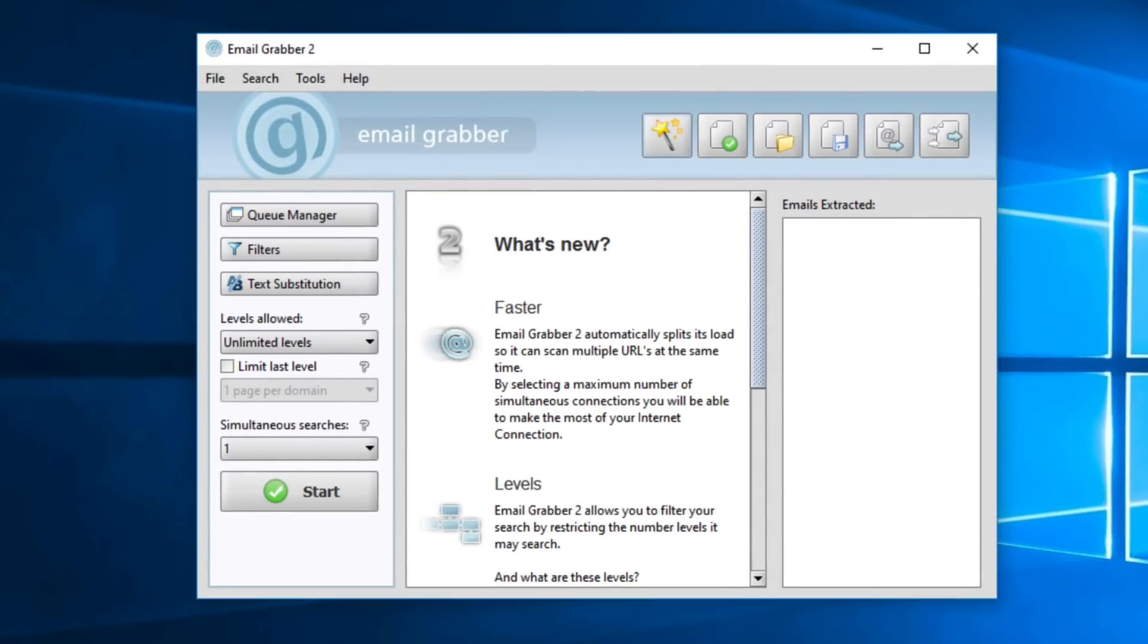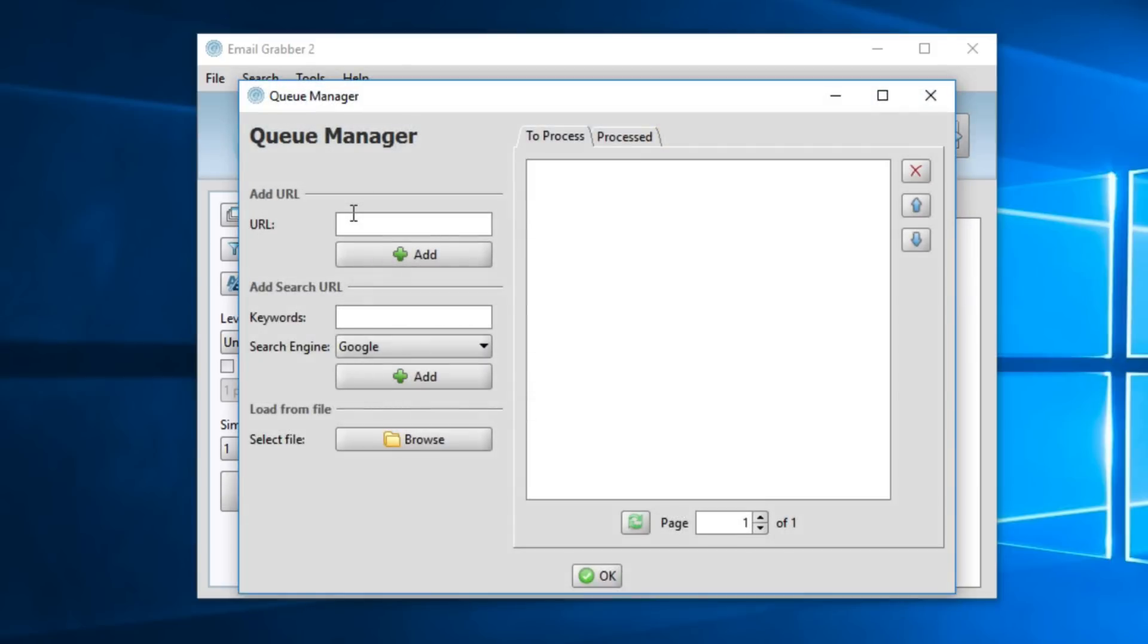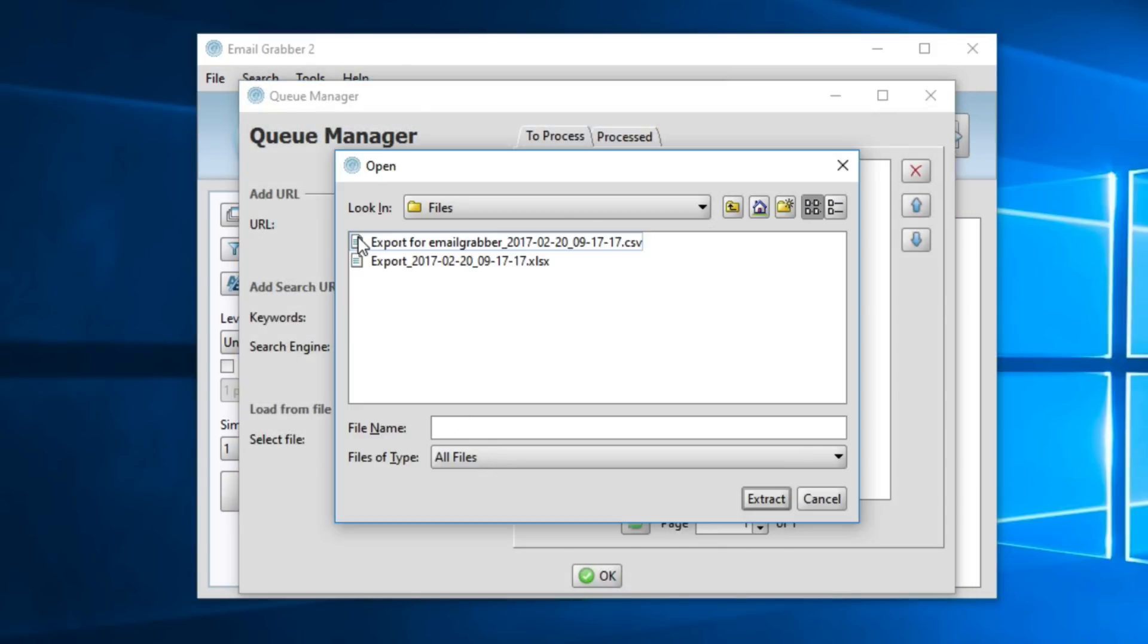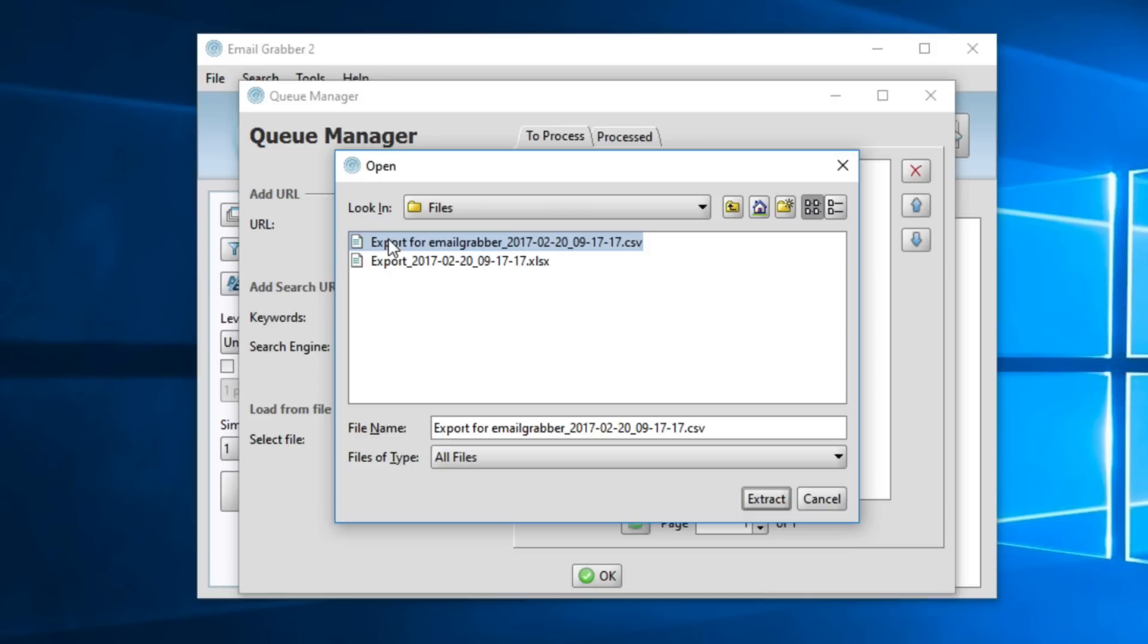We'll come to queue manager. Select browse. And we'll locate this second file that was saved for you. Again, here's our data file the tool just generated for us. But the tool also saved this other file for us to find email addresses. We'll select that file, and click extract.